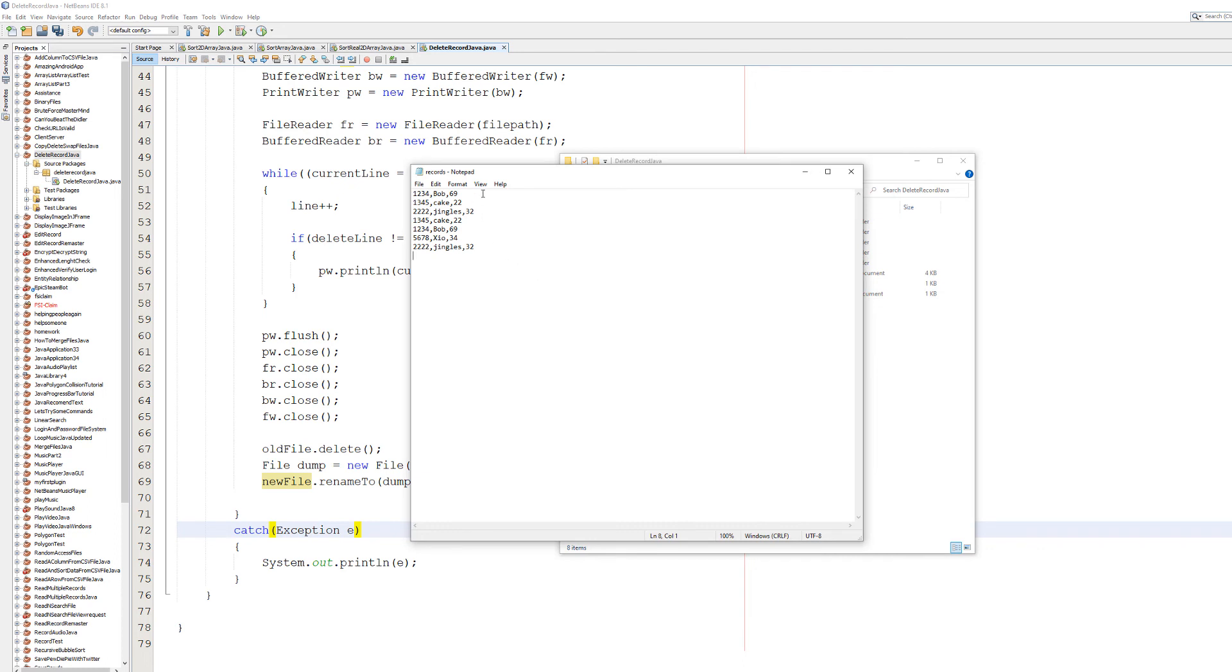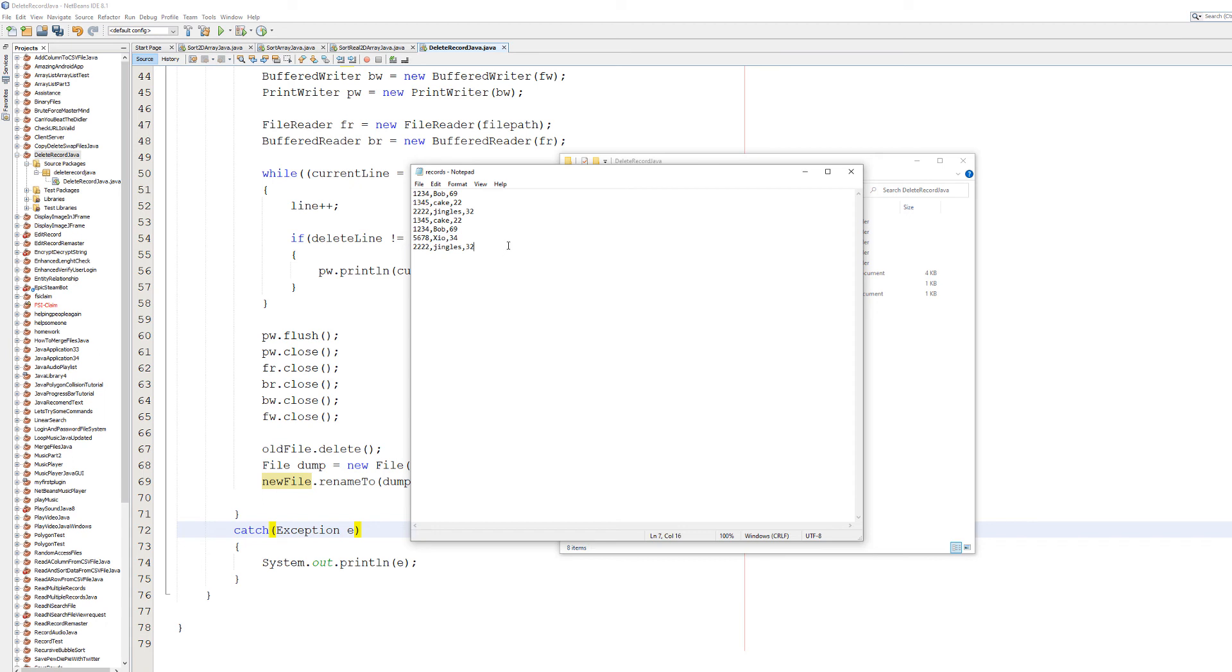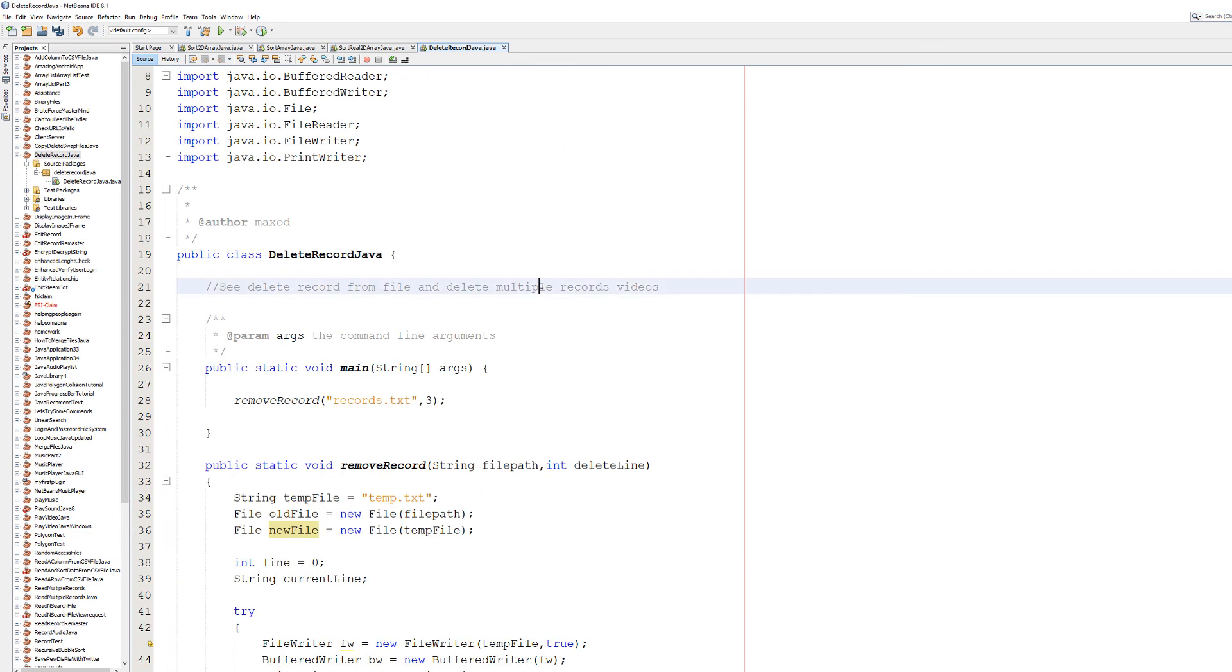We've got a bunch of records, so we want to delete line number six. And that should delete the Zhao record because that's number six in terms of line count. Jingles is obviously number seven, Bob is number five, but there's also a Bob that's number one. We have duplicate records here just to prove that this is a way to go around if you have duplicate records. So save your work and then hit play.